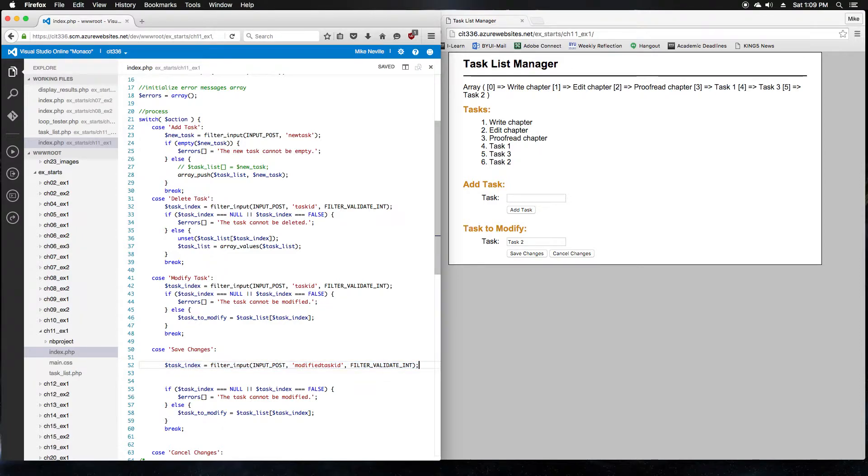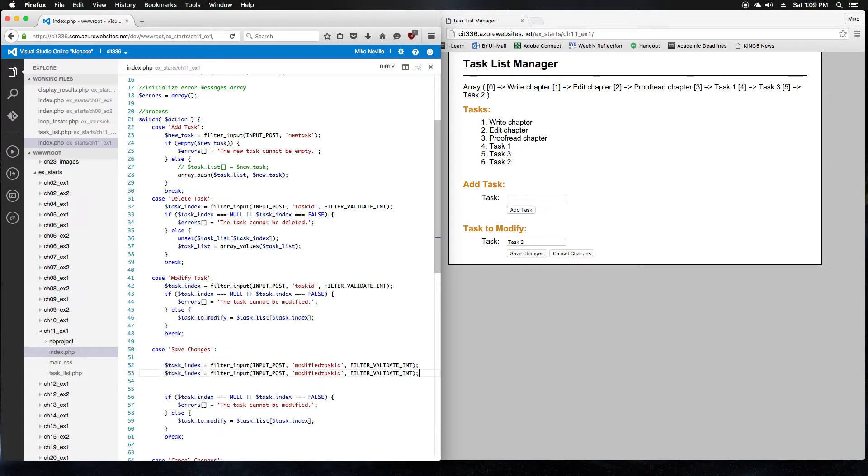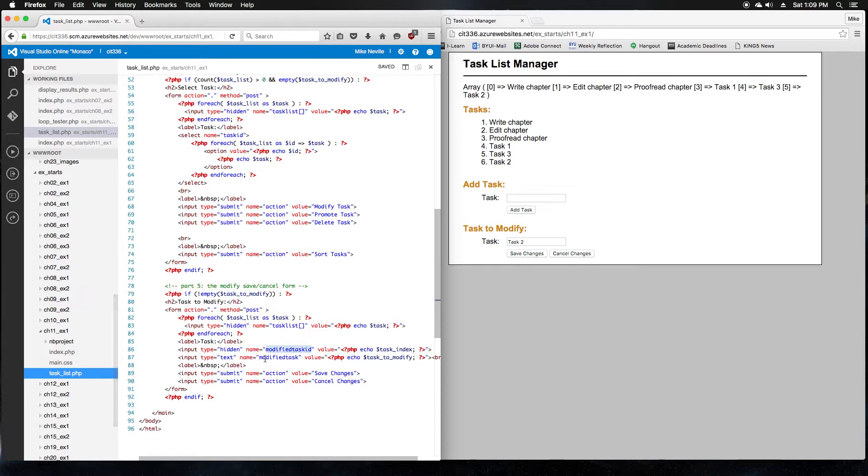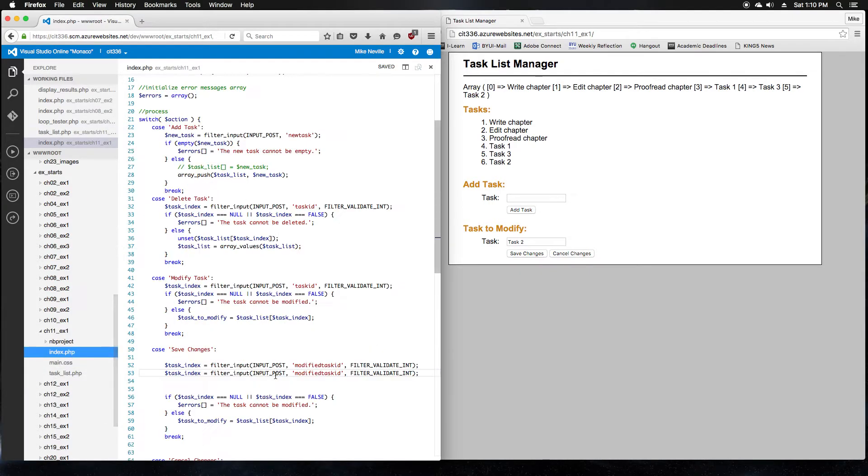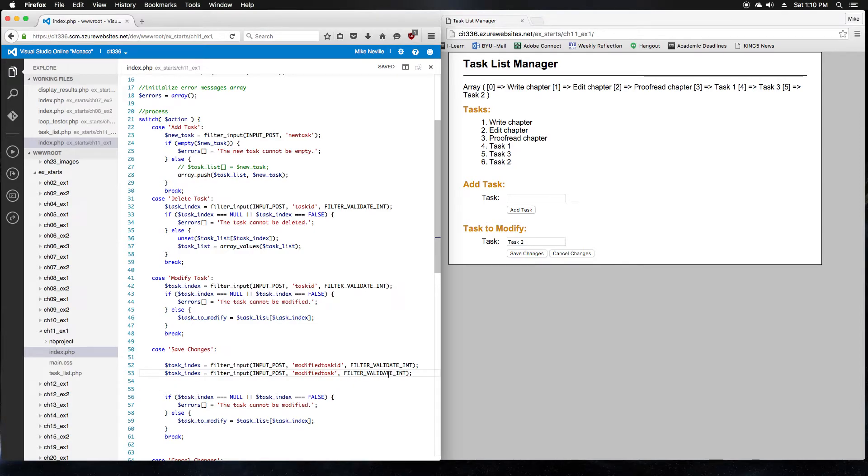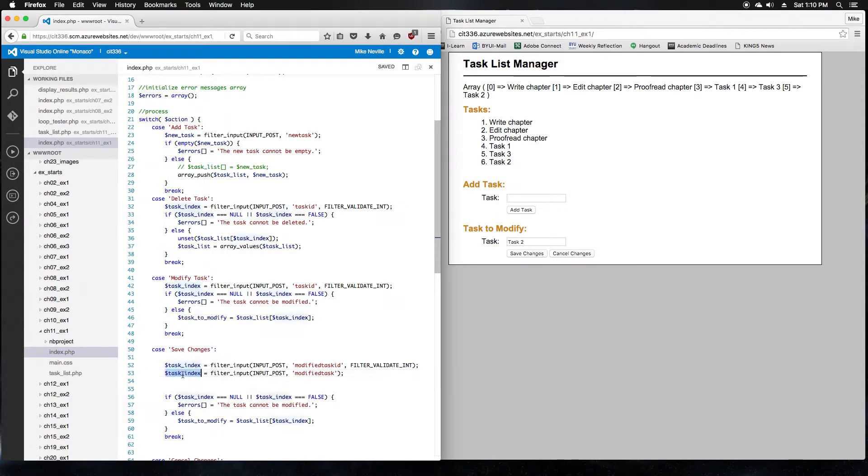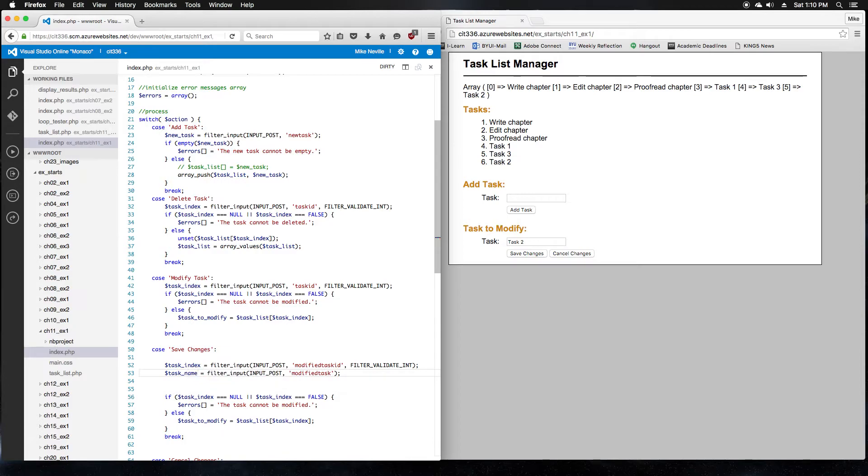And since that's a task ID, filter validate int works just fine. We'll copy that line, copy the name for our other input. And since this is a string, we don't want to filter validate int. We'll just take that out, and we'll save it to a different variable. Task name.